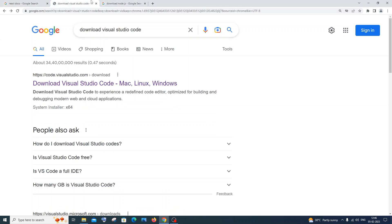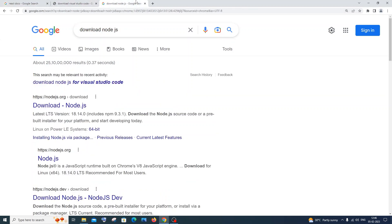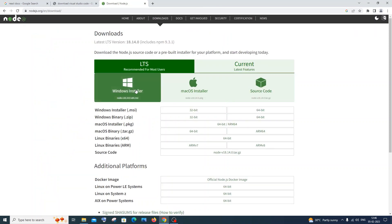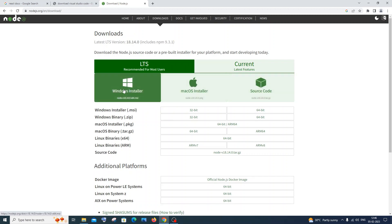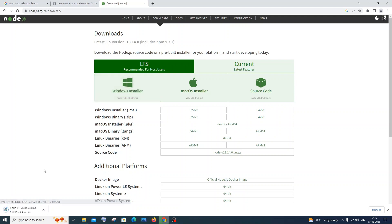For this we need to first download NodeJS. So just go to Google and type 'download NodeJS'. You'll be getting the first link as nodejs.org. Just click it and here you'll have the Windows installer. If you're using Mac, you can use that particular one. I will go with Windows. It is about 30 MB in size, so it will just take a few seconds.